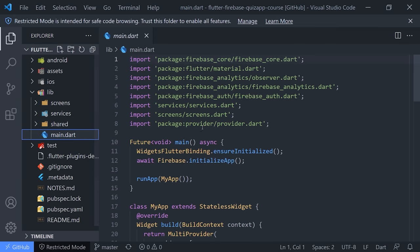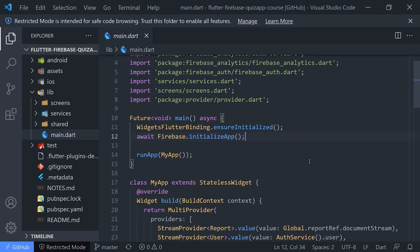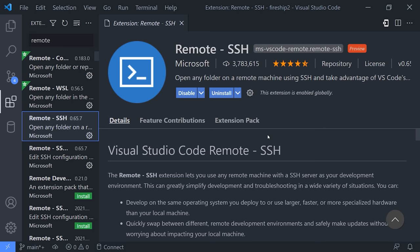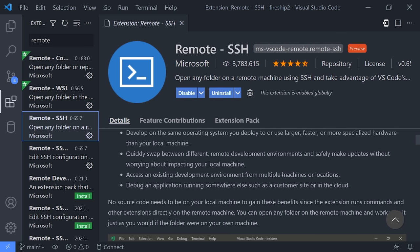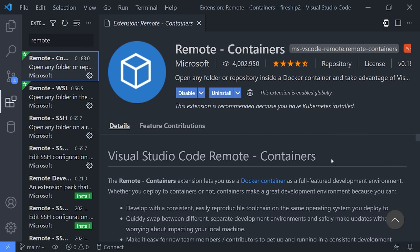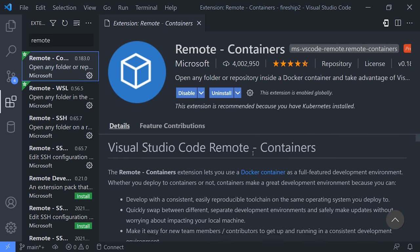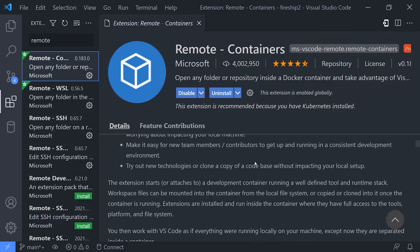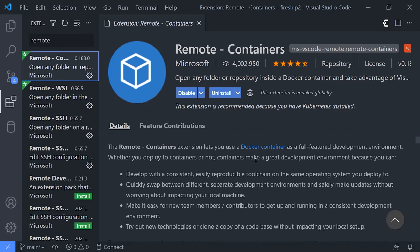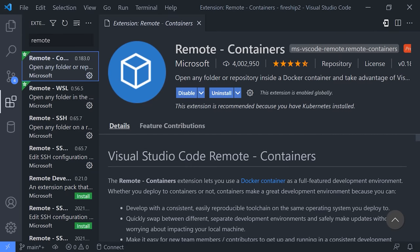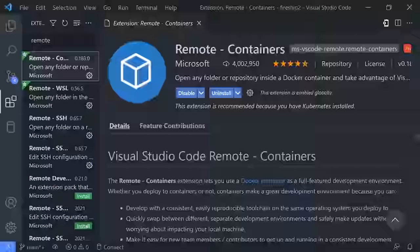In addition to remote repositories, you should also know about remote SSH to connect to a remote server, and also remote containers to use a Docker container as your development environment instead of your local system. These extensions are managed by Microsoft and can turn your basic text editor into a full-blown integrated development environment.